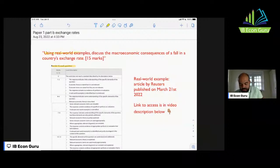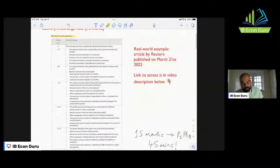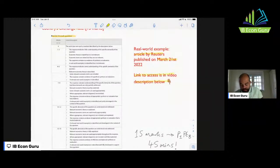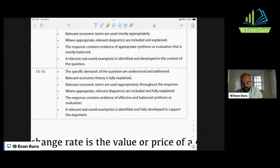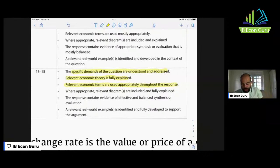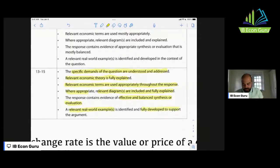The question is: using real world examples, discuss the macroeconomic consequences of a fall in the country's exchange rate. This is a Paper 1 Part B. The real world example is an article by Reuters published on March 21st, 2022 — the link is in the video description. To access the highest level of 13 to 15 marks, you need to show the examiner that specific question demands are understood, relevant economic theory is fully explained, economic terms are used appropriately, relevant diagrams are included and fully explained, there is effective and balanced synthesis or evaluation, and a relevant real world example is identified and fully developed.